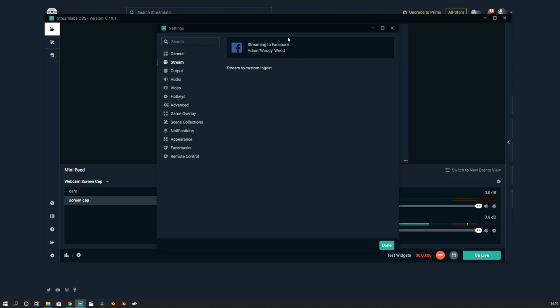So it gives me that option streaming as Facebook, but I'm also looking for Twitch and I don't have Twitch. So what I'm going to do next is log out of Streamlabs and then log back in with my Twitch account.